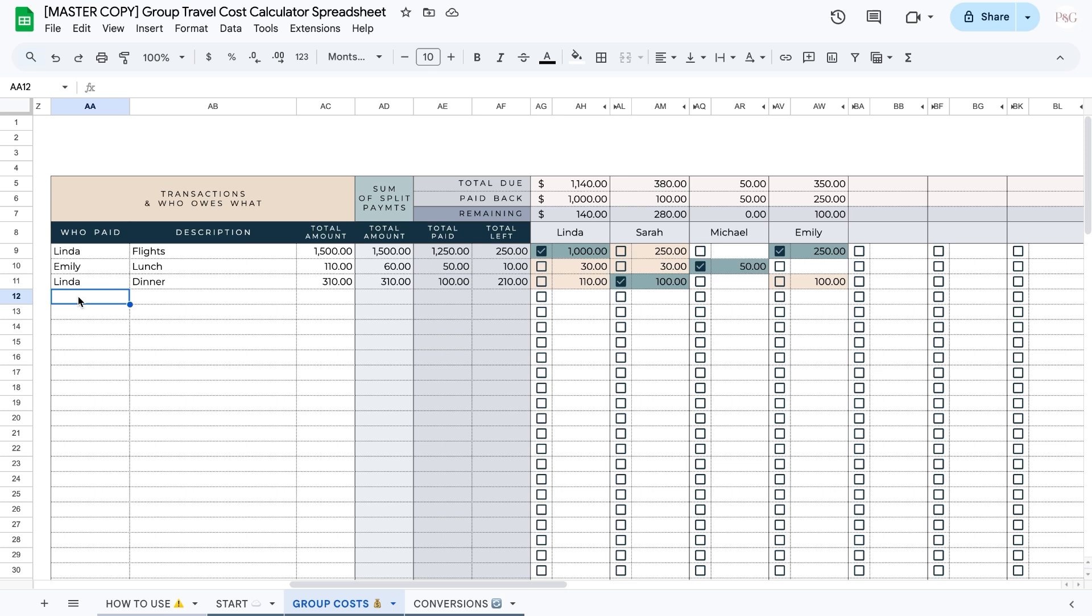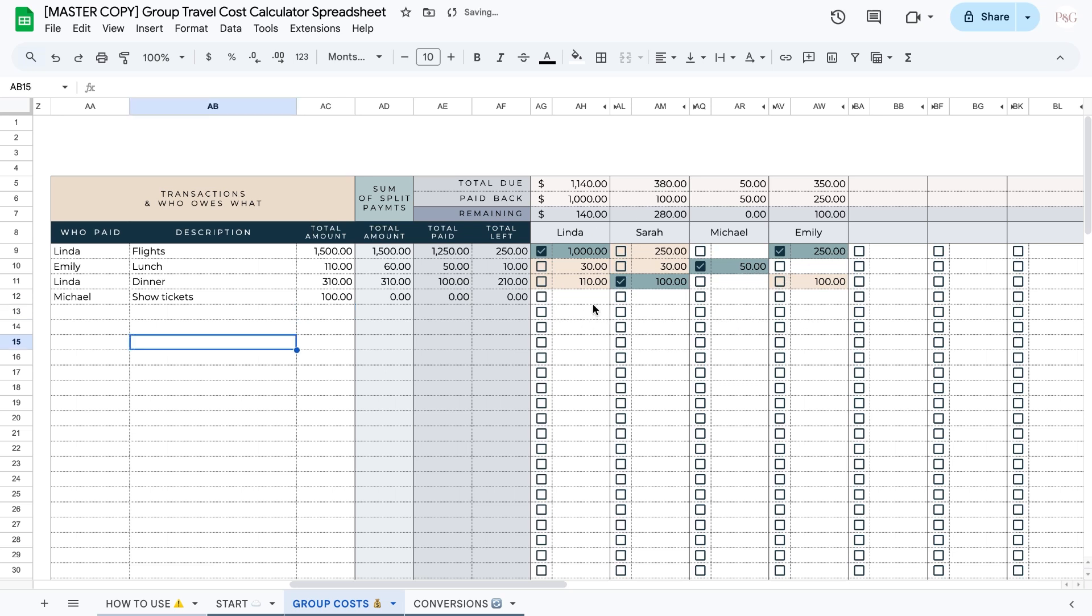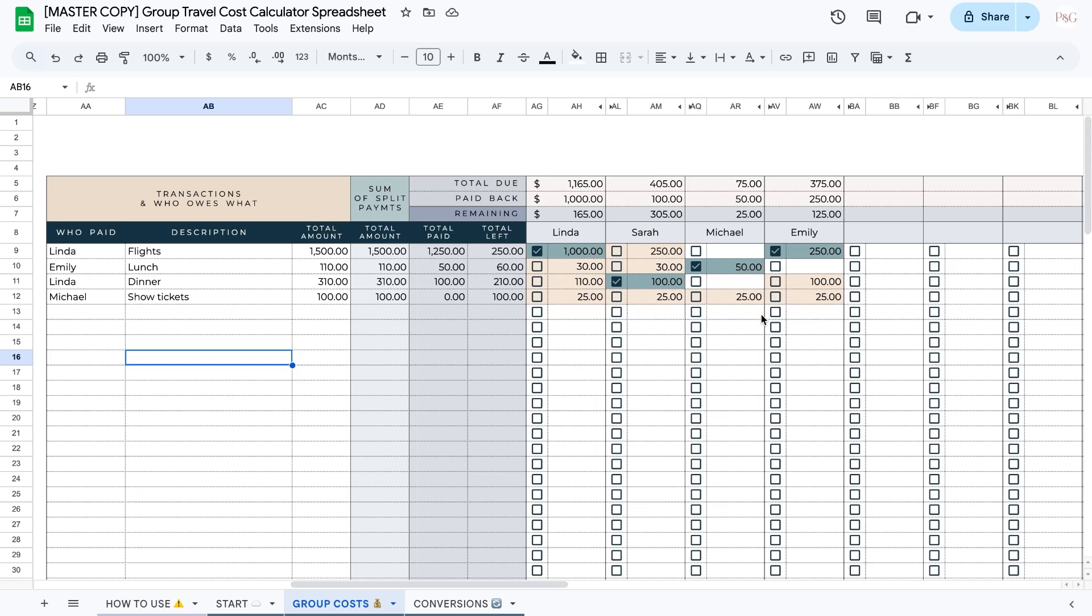Let's add in an example payment. In this payment, we're going to have Michael pay for show tickets and the total is going to be $100. Now I'm going to split the cost over here. So for example, if each person paid $25 for their ticket, I'm going to add in 25 under each person to the right. As you can see, when I add in the payments to the right, the total amount will update based on how much you've added. The reason for this is so that you can double check that you've added in the right amount of payments to equal the total payment.